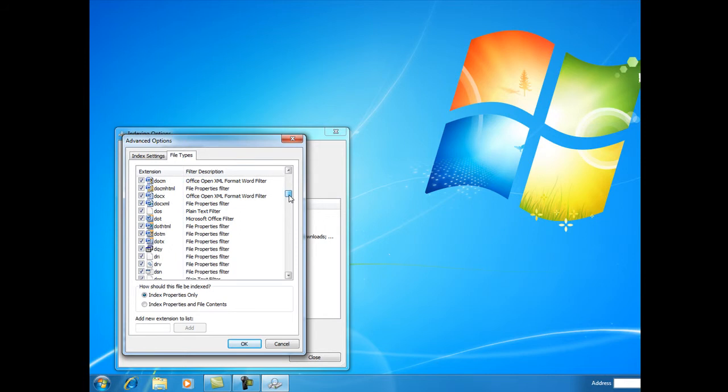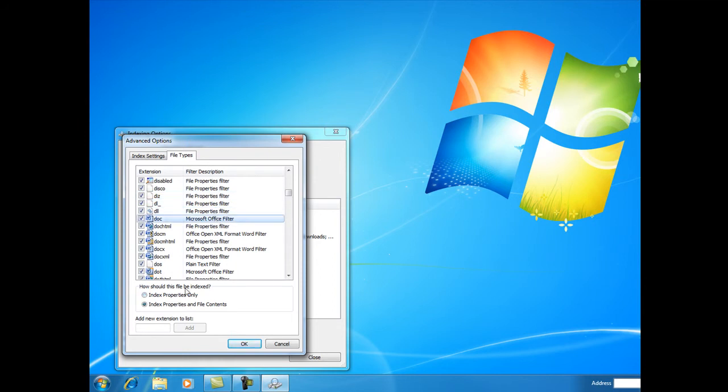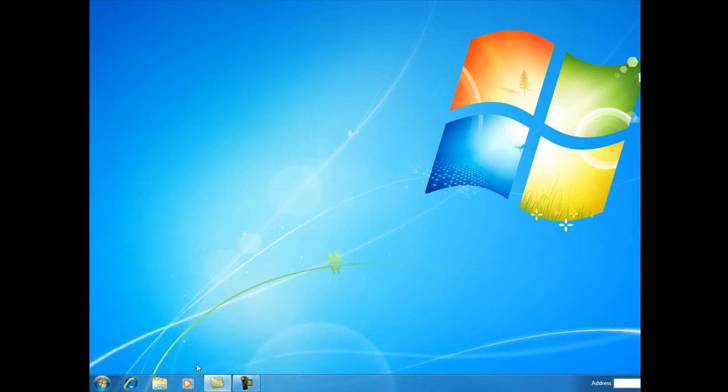...we look at, say, a Microsoft Word document with a .doc extension, we see it says 'Index properties and file contents.' That means it actually reads the words inside our document files and builds that into the index, which is great when you're searching for something inside of a file.